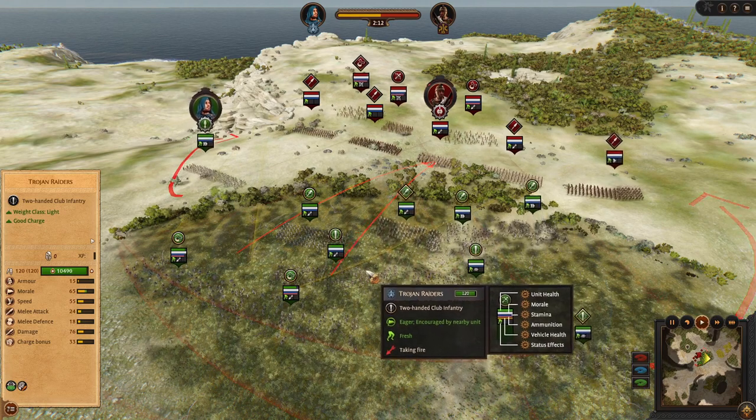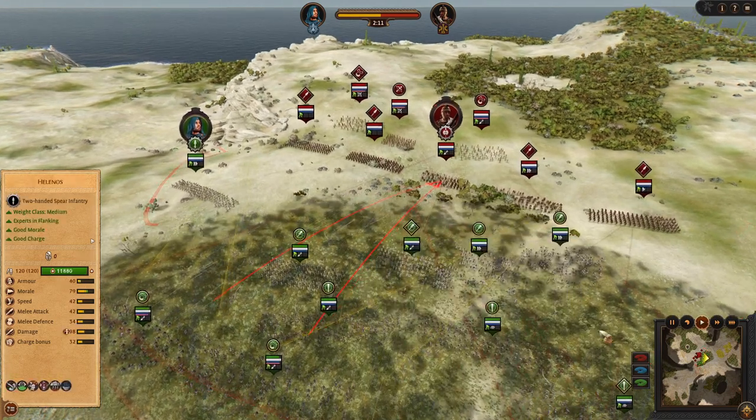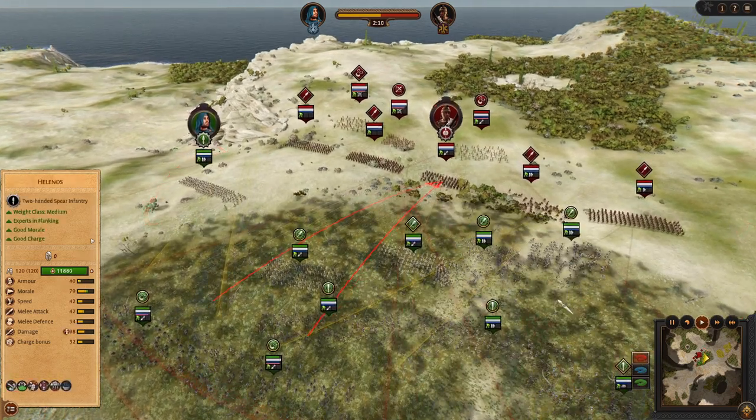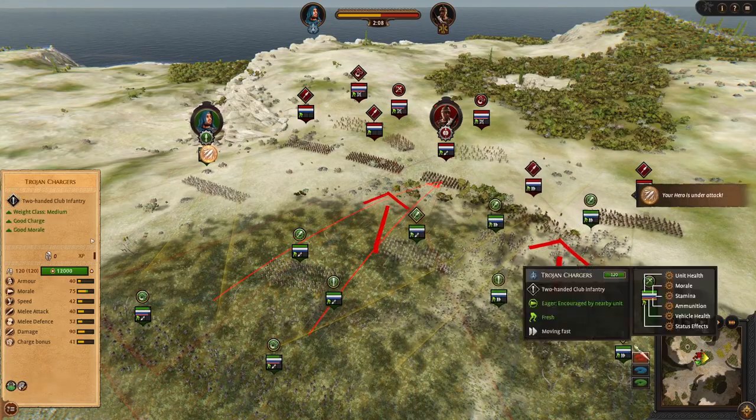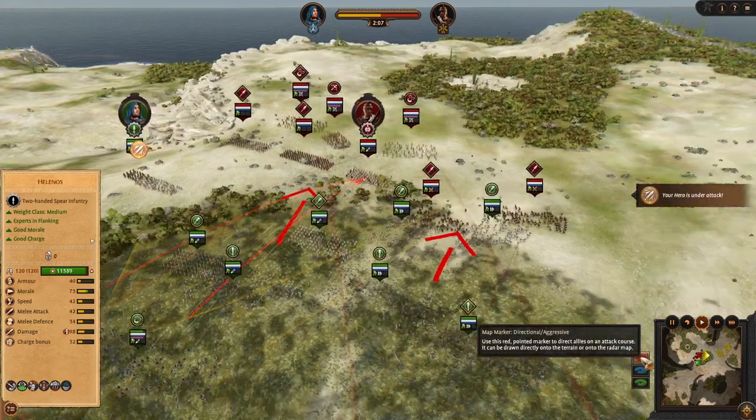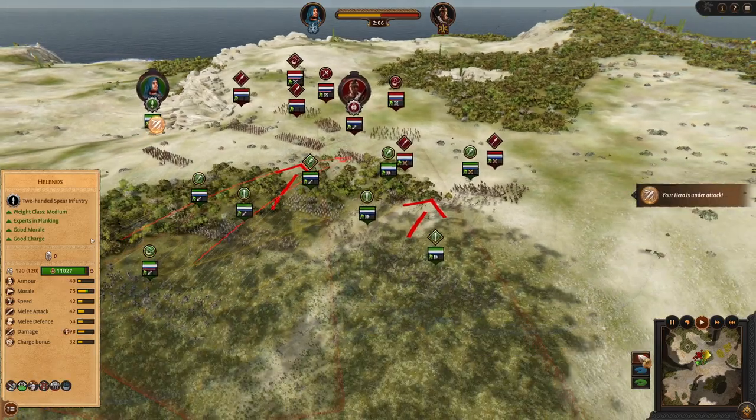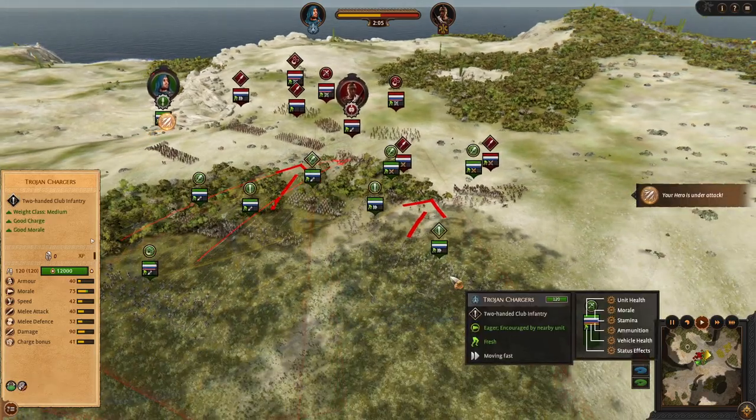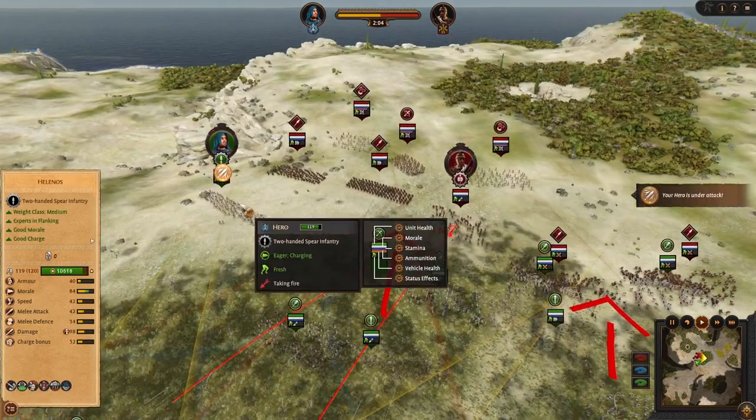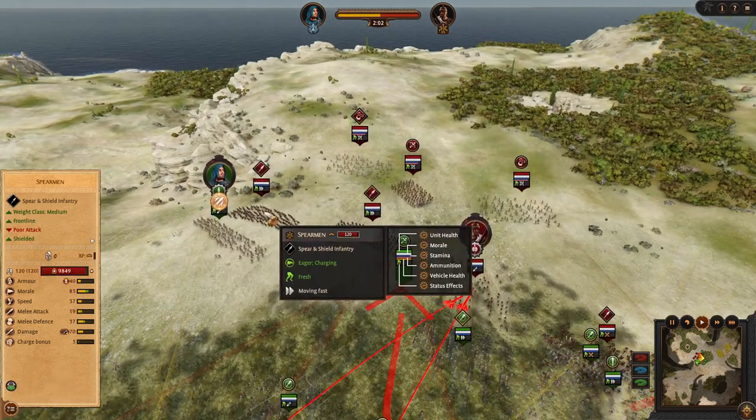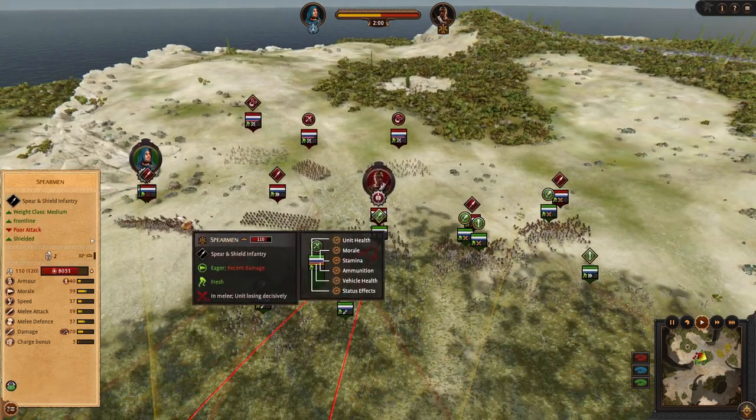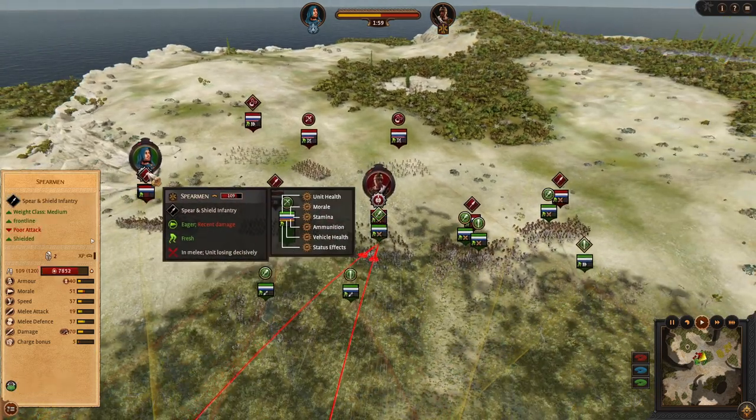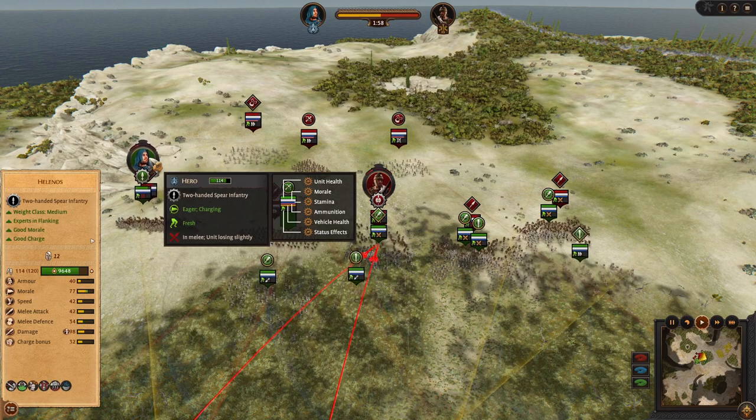And we got some Trojan riders as a reserve. With their furious charge they will be able to support our frontline with extra damage.